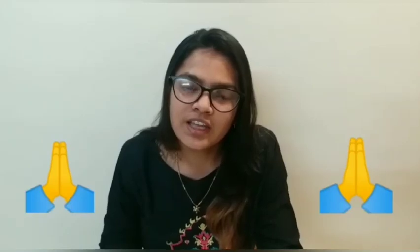So I think you understood this. The rest of the chapter we will continue in the next lecture. Thank you.